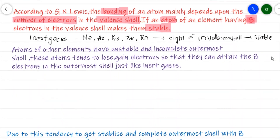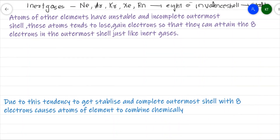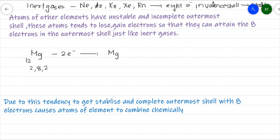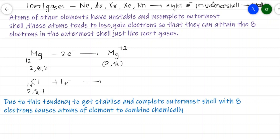To attain stability, atoms may tend to lose electrons. For example, magnesium with atomic number 12 has electronic configuration 2, 8, 2. It loses two electrons from the valence shell, gets converted into Mg²⁺ ion, and attains the stable electronic configuration of neon. Some atoms may gain electrons — chlorine with atomic number 17 has configuration 2, 8, 7. It gains one electron, becomes Cl⁻, and its electronic configuration becomes 2, 8, 8 — matching the nearest noble gases neon and argon.